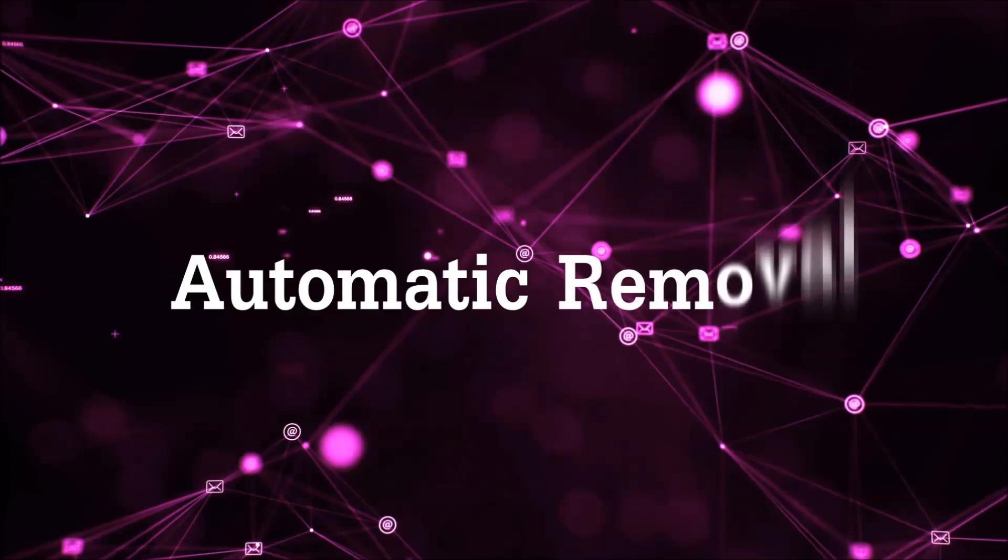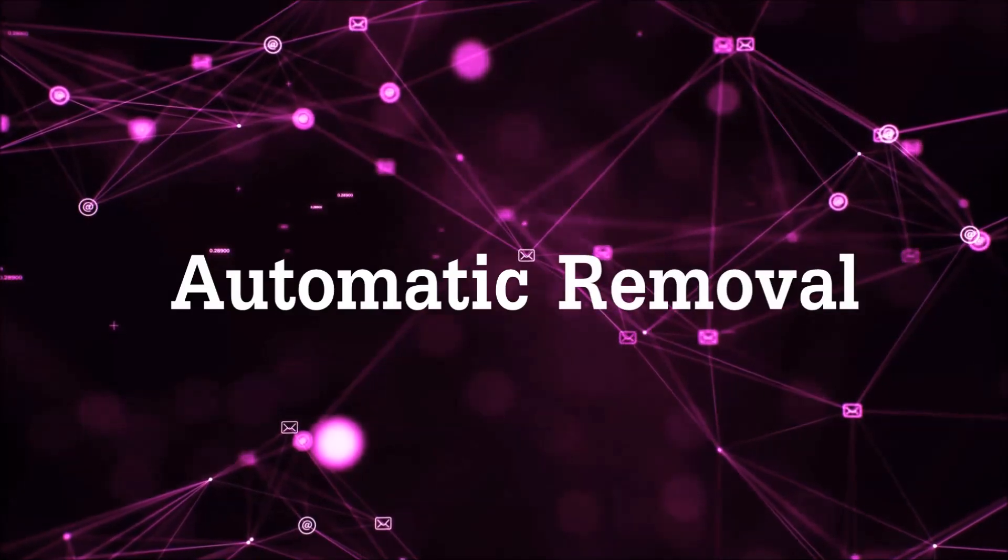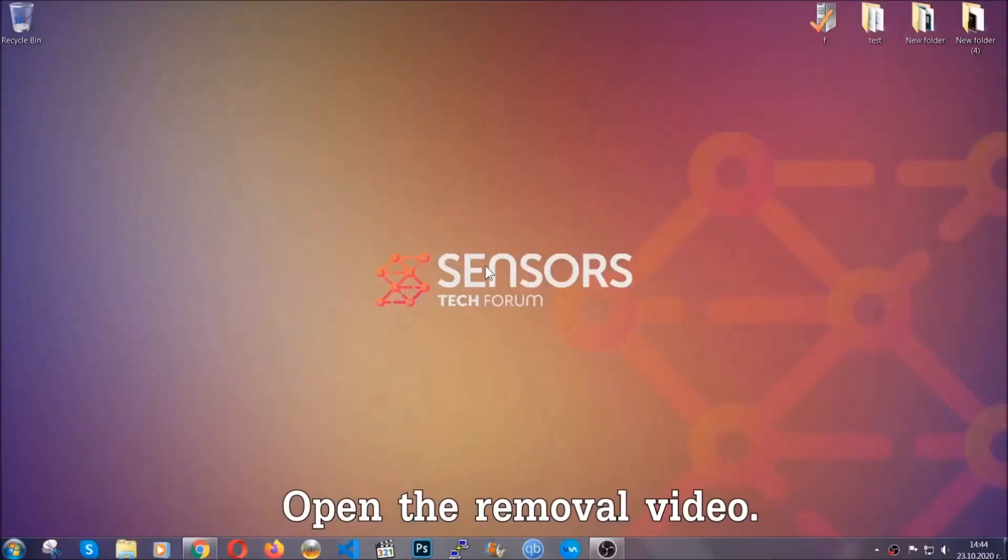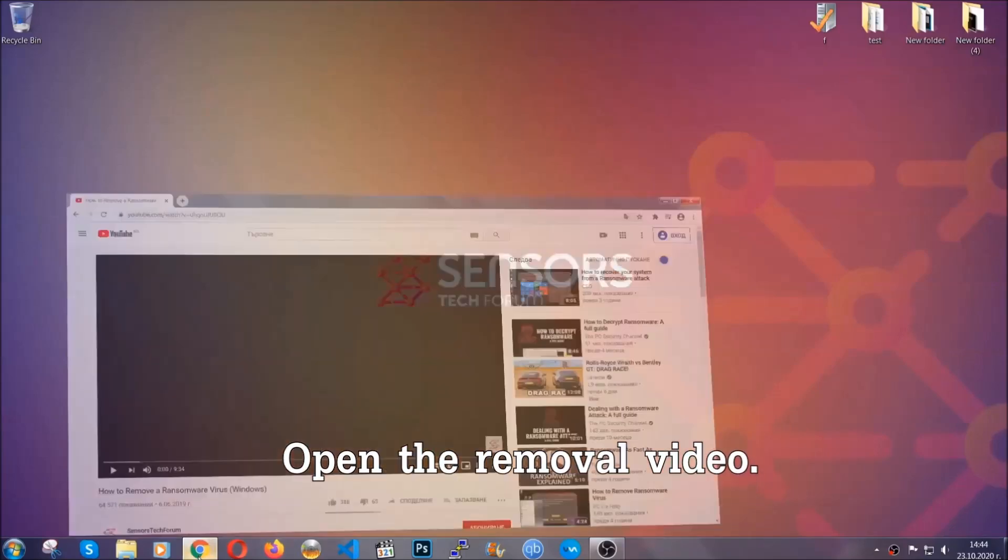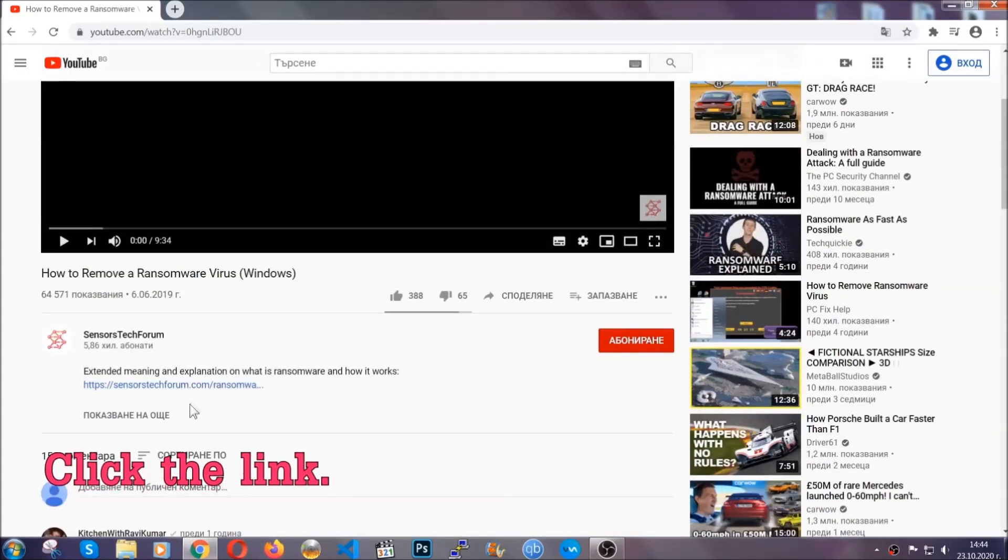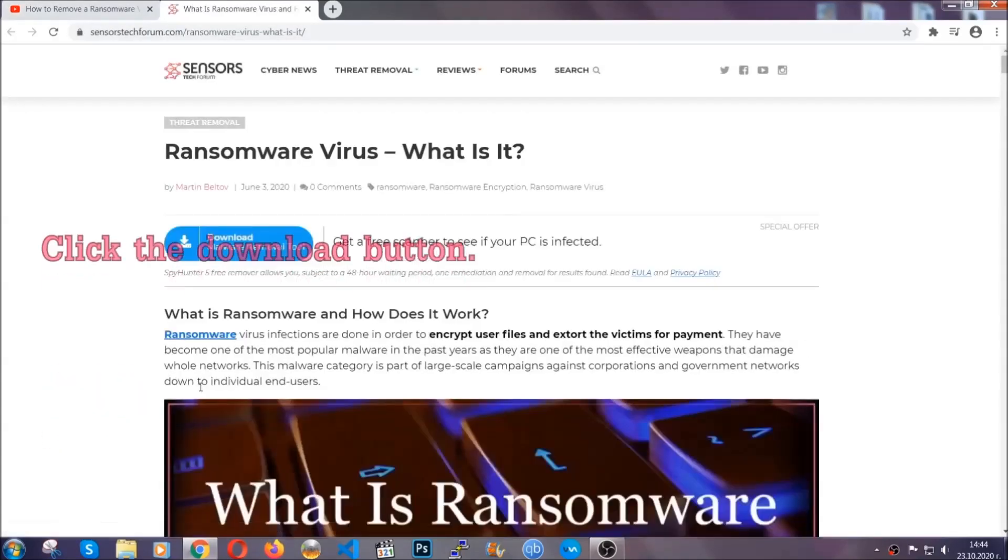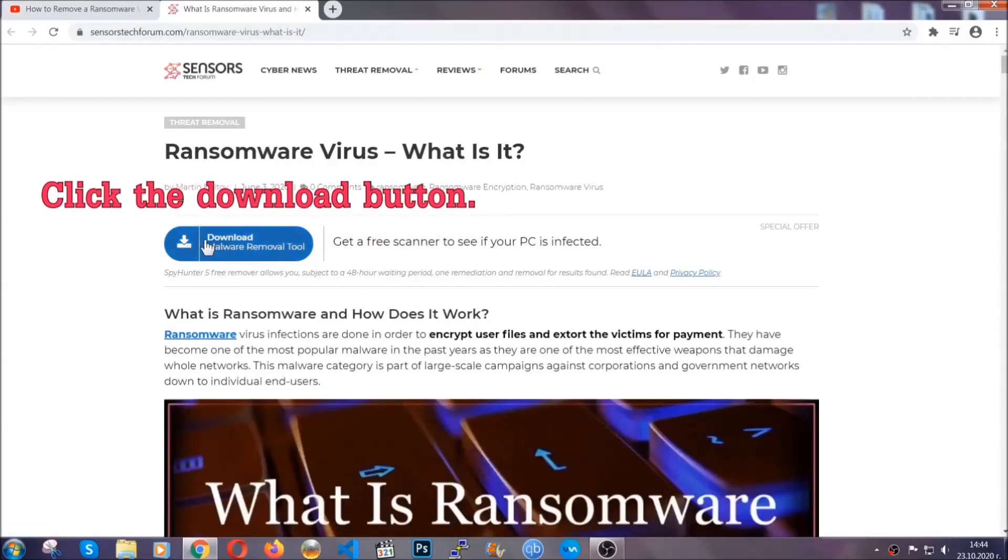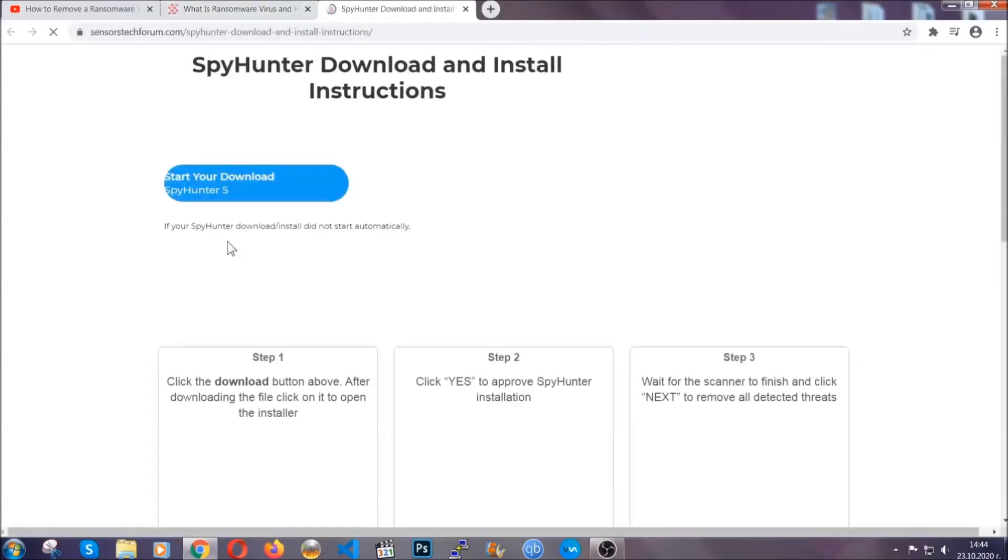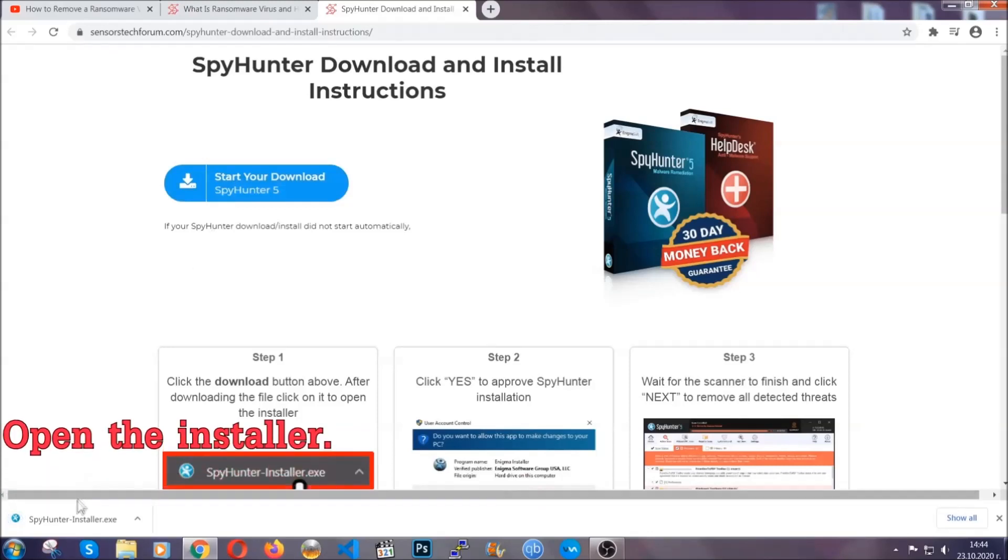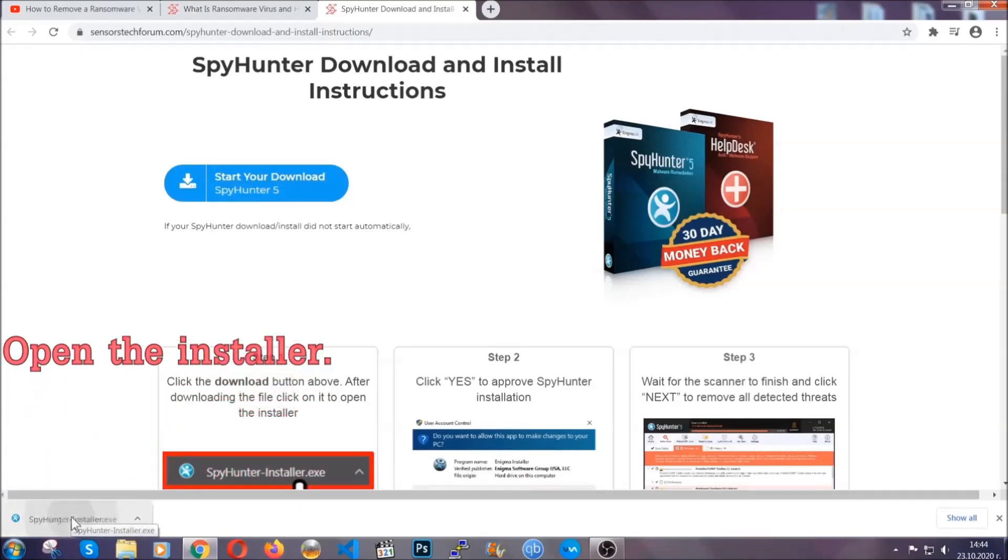For the automatic removal, we're gonna be using an advanced anti-malware software which you can download by opening the video and clicking on the link in the description. It's gonna take you through a removal article about the specific virus where you can find the download button, which you should click, and it will take you to the download page where the download should start automatically. Then you have to open the installer that you downloaded.